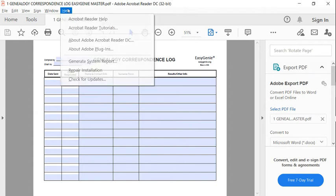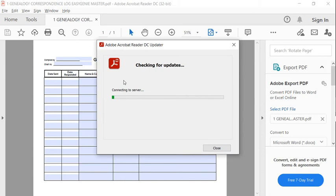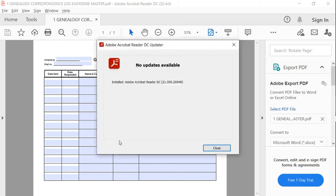Go to help, and then check for updates. No updates available. So this is actually the most recent version of it.